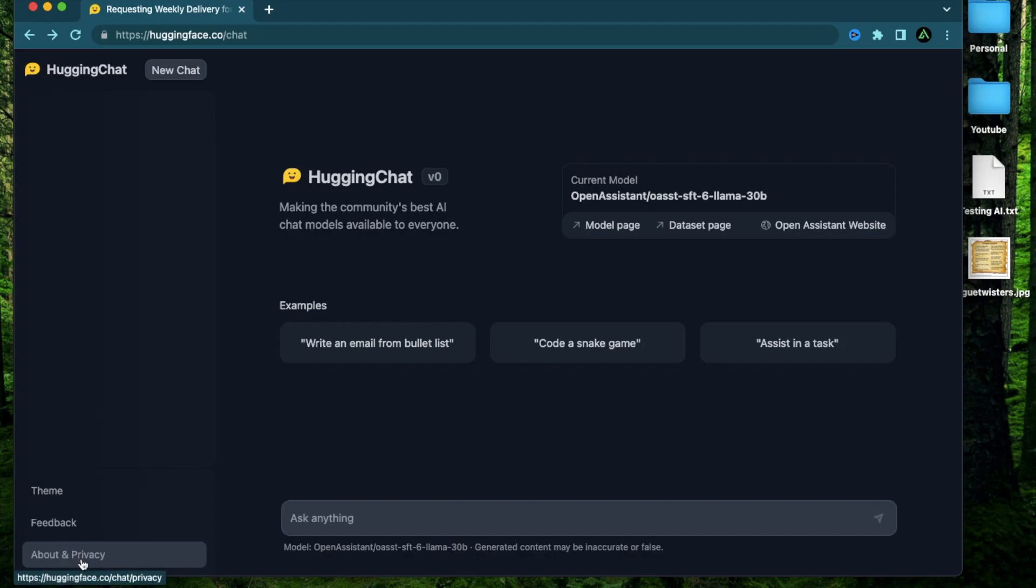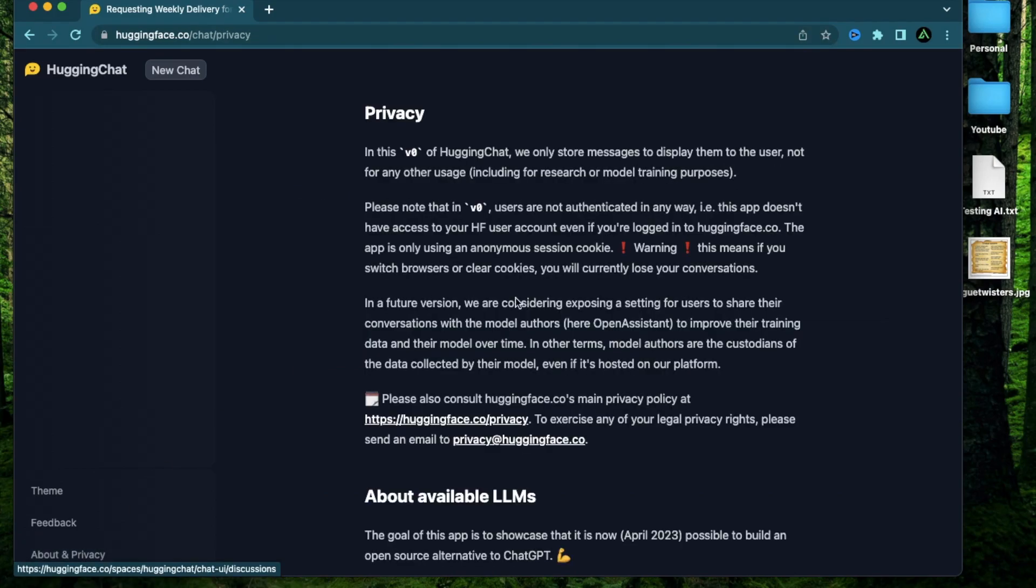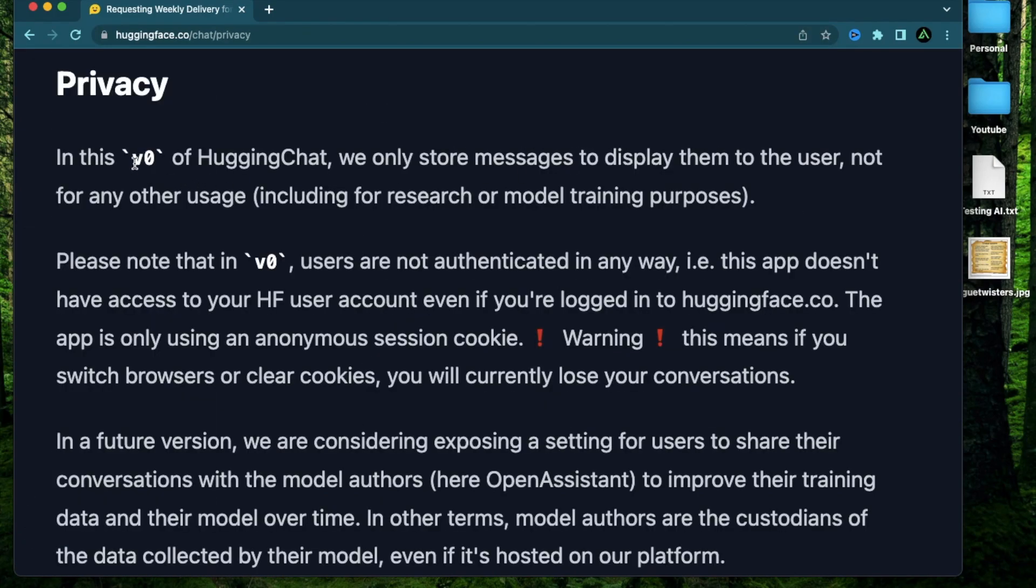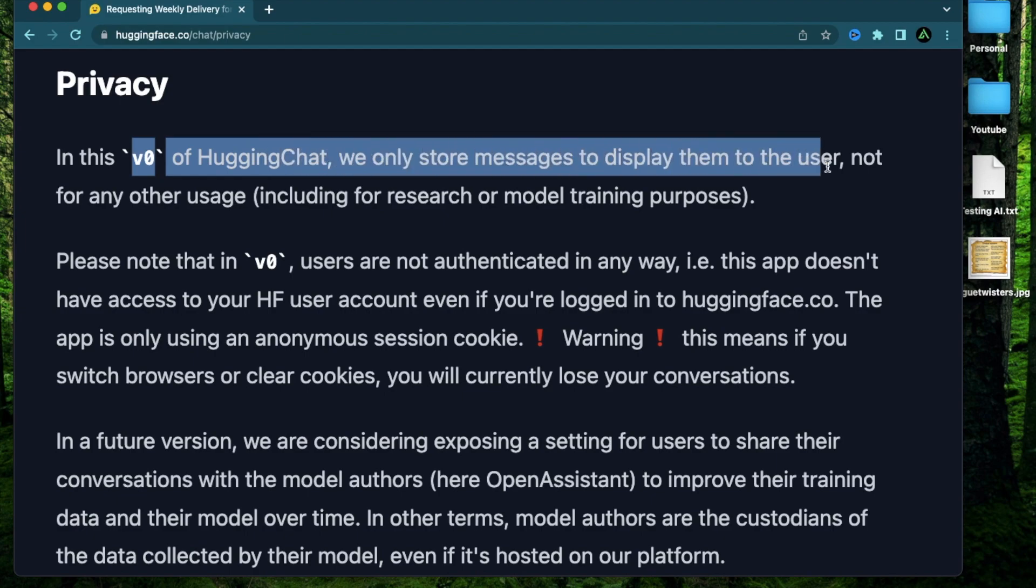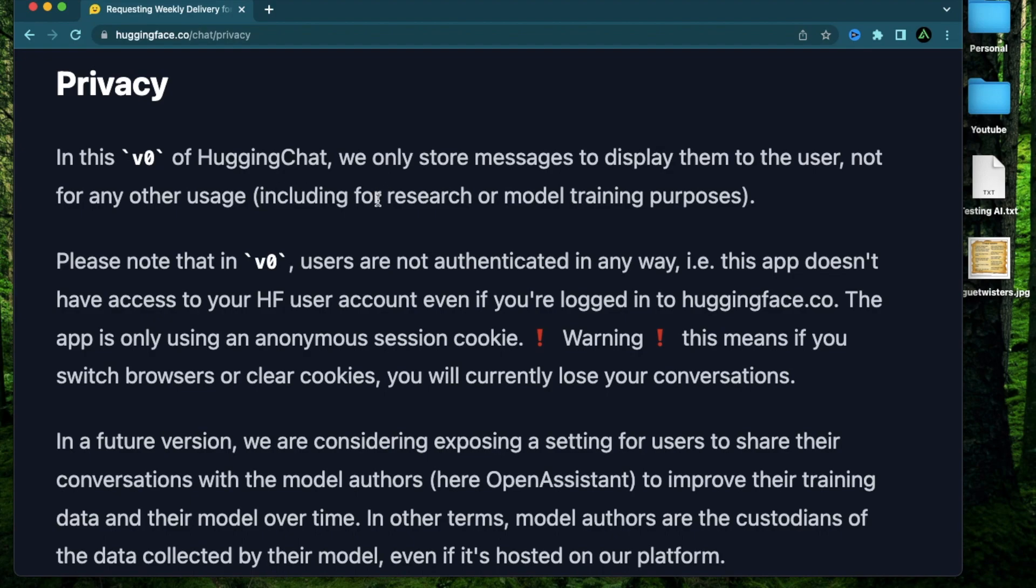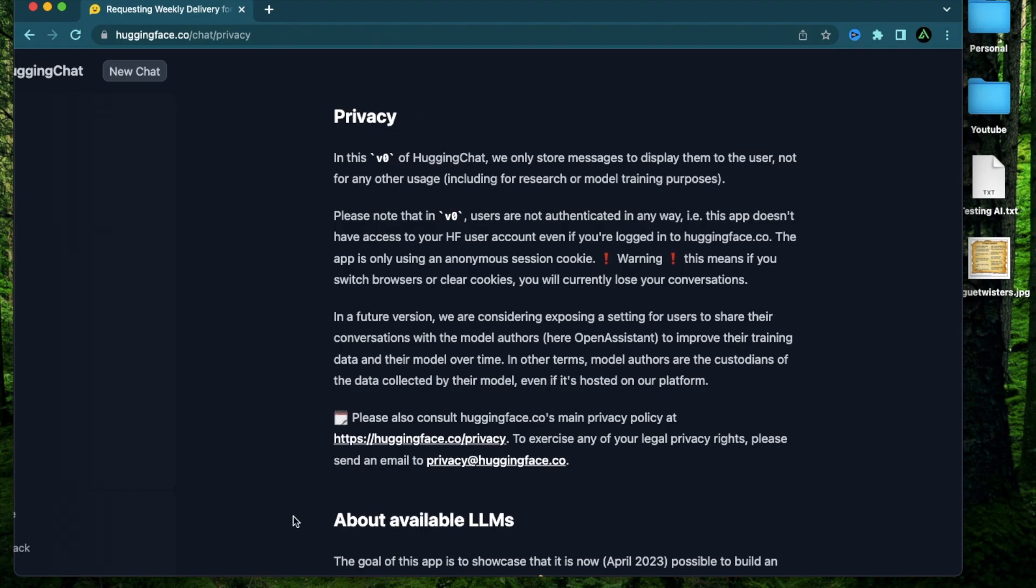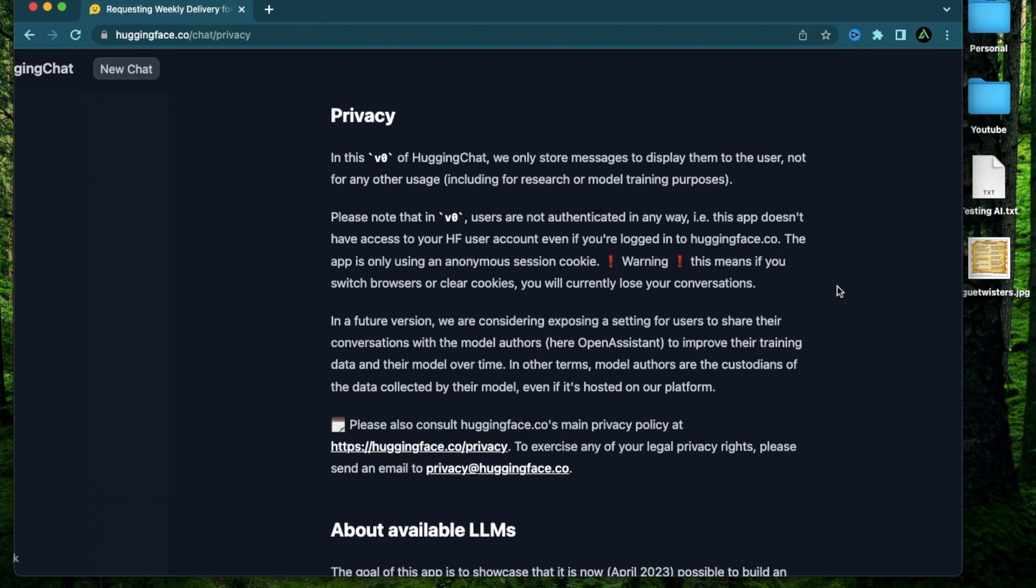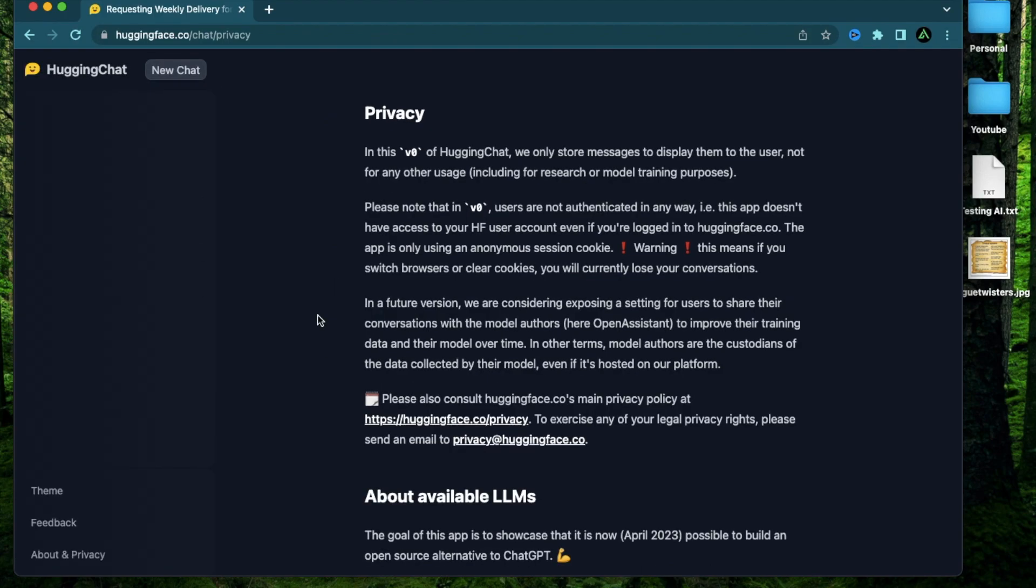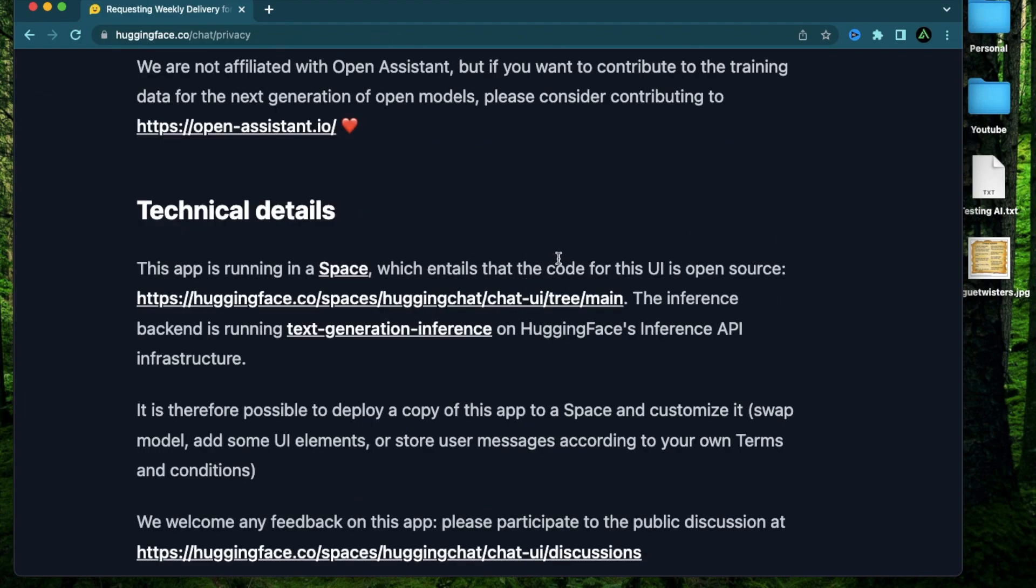Now, if you click on the privacy button in the bottom here, you're going to see this important message that in the V0 version of Hugging Chat, all the messages are only stored on the front end. So it's not going to be used in any kind of research or model training. Usually, when you're using something like ChatGPT, all the queries or prompts that you're making are being used to improve the model itself. But every time you use Hugging Chat, all the results are actually just stored on your browser. So if you clear your cookies, all the results will be gone.